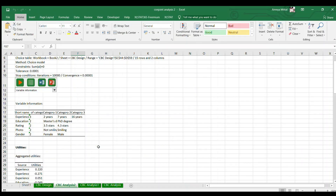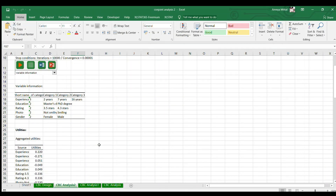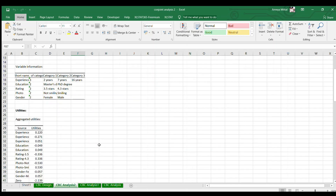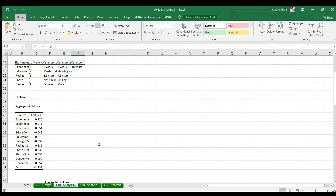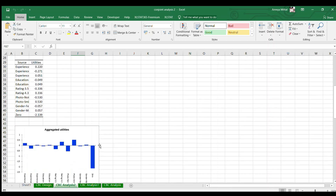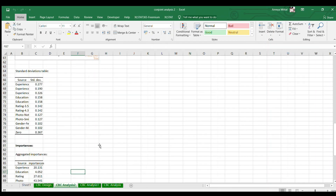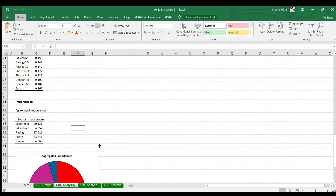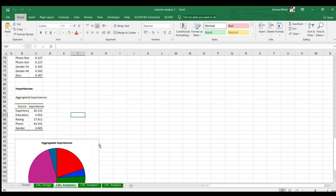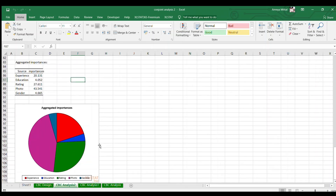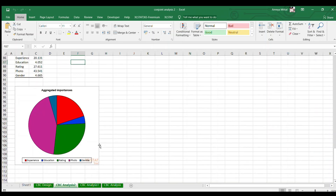One other interesting thing that I learned during my internship was how to conduct what is called a conjoint analysis, which tells you the importance of each factor when there are multiple factors affecting something. Here we found out what factors made people choose the counselors they chose, and we got some pretty interesting results.